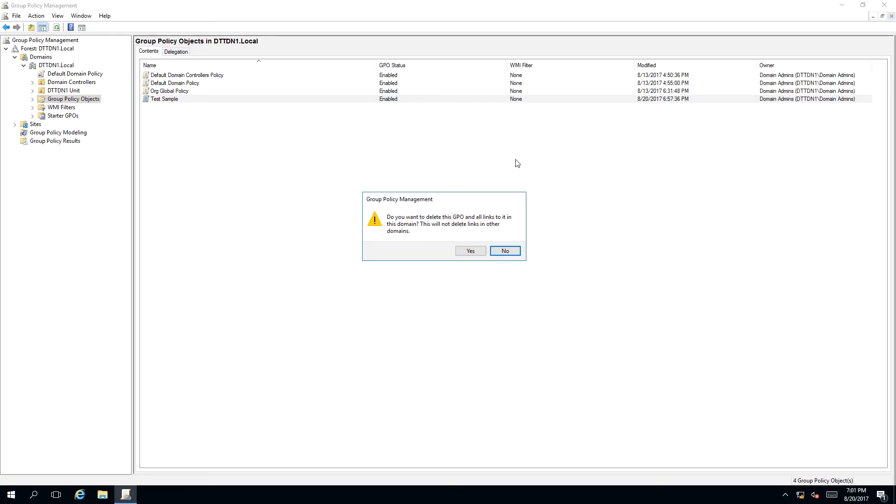What this means, it will delete this GPO or Group Policy Object only in our local domain. It will also delete any links attached to that policy, but still follows the rule only in our local domain.